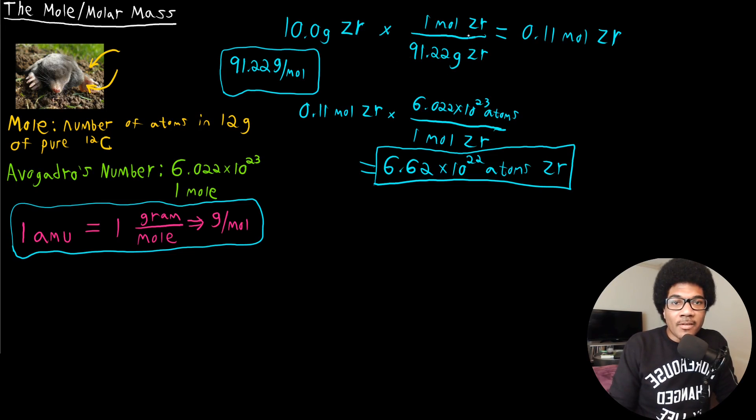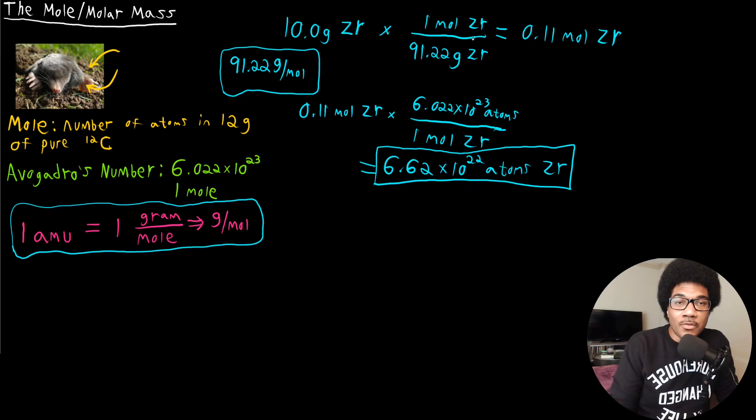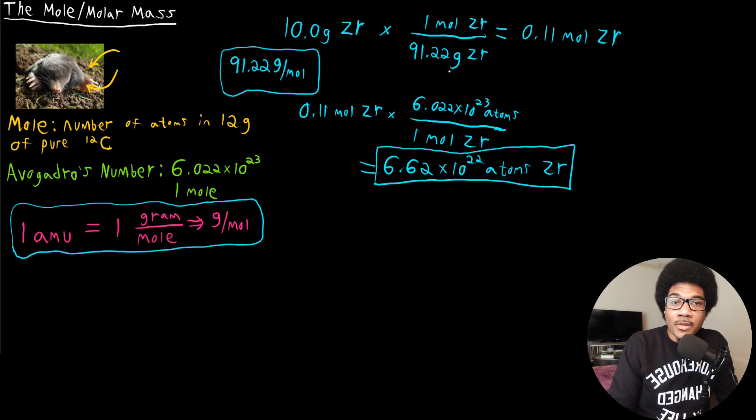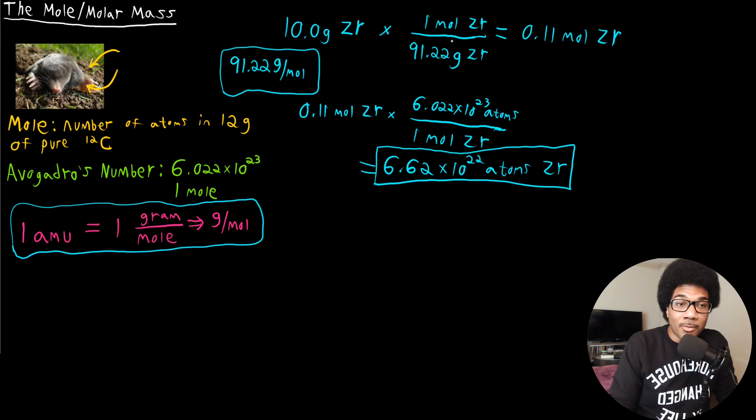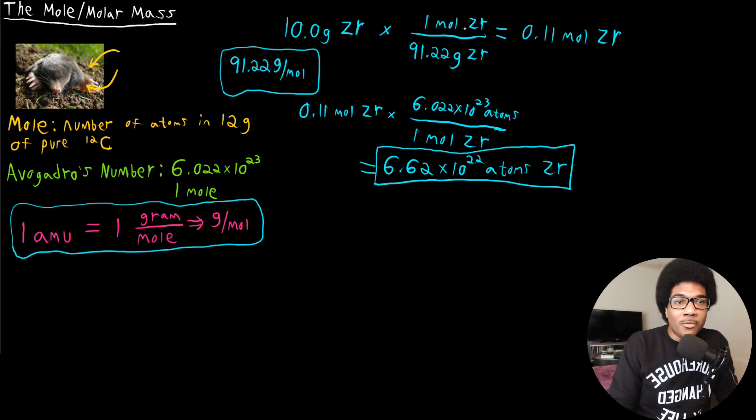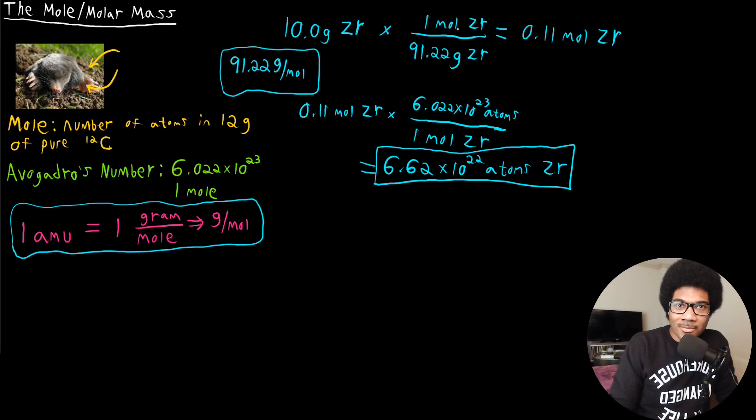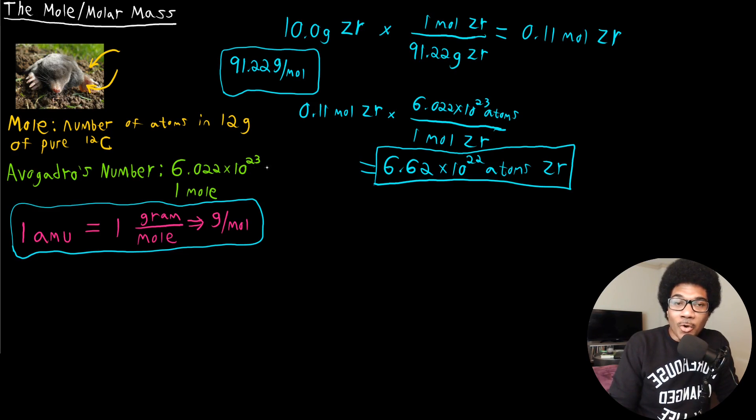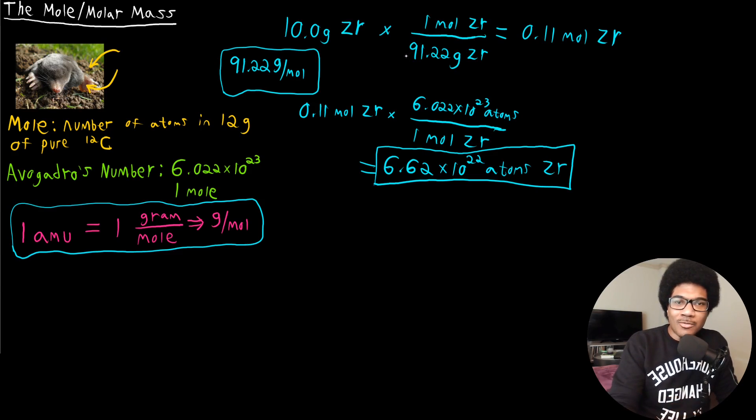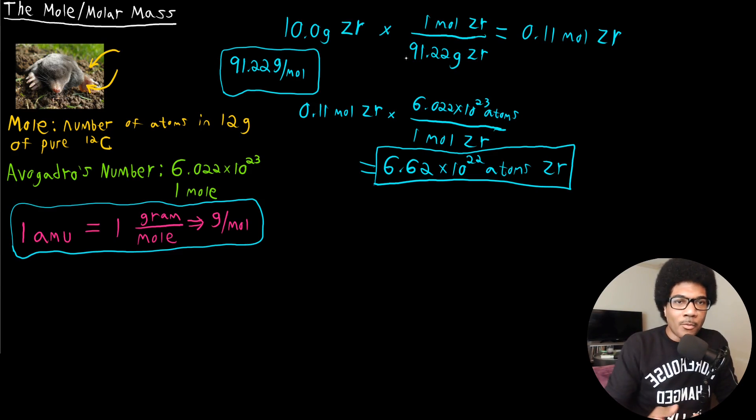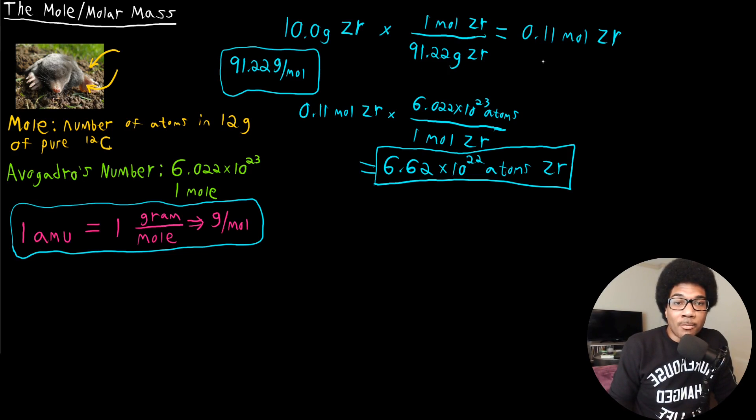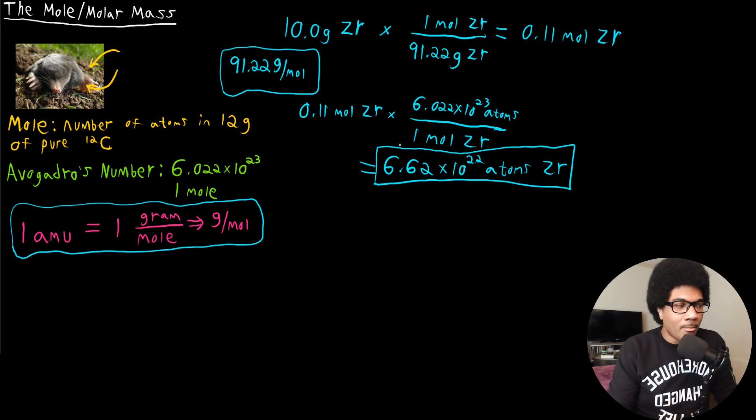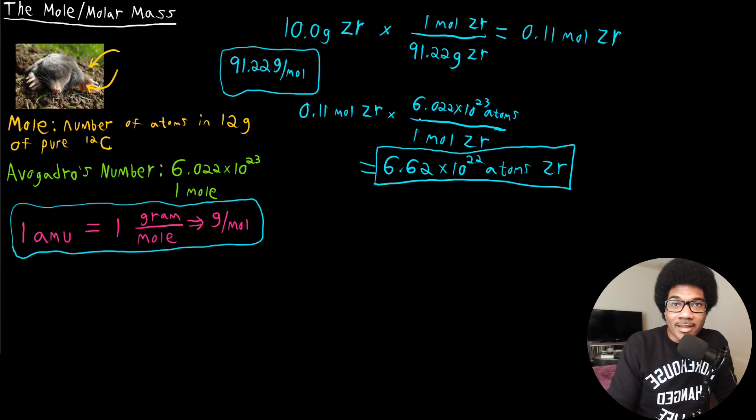And so this is a very standard calculation that you're going to have to get used to doing. This is the entire reason why we stress dimensional analysis so much early in this class and being able to do unit conversions because we've now introduced a new dimension: moles. And you're going to have to get comfortable with being able to just effortlessly go back and forth between grams and moles and atoms and molecules. So making sure you get a significant amount of practice with problems like this is going to be very important.